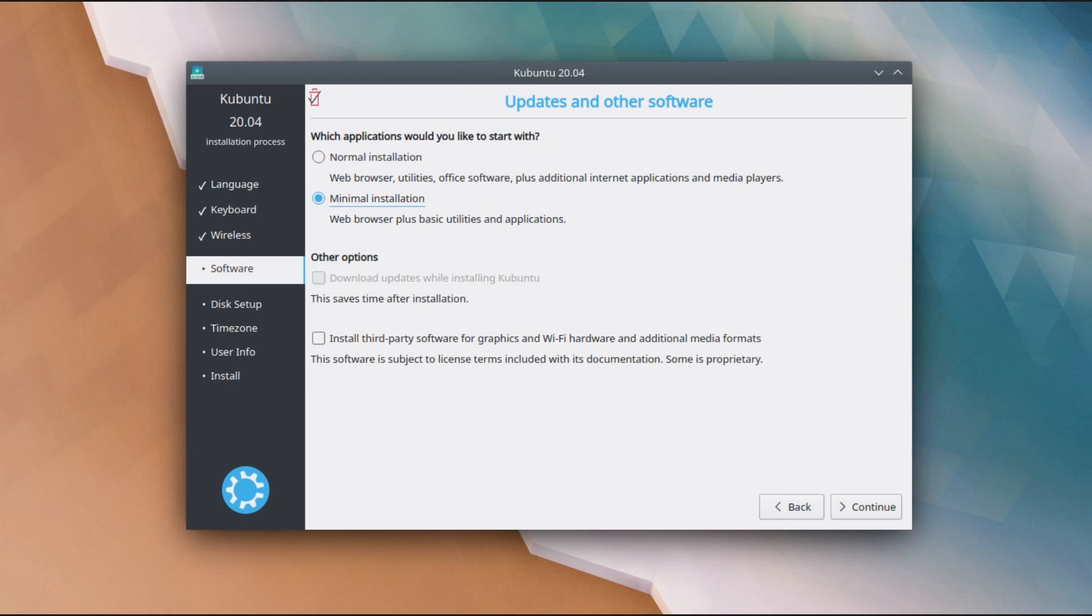So to sum it up briefly, if you're new to Ubuntu, just take a normal installation. But if you're a more advanced user and you want to have a different selection of packages, say you want to have a different office application, then the minimal installation could be more useful. You won't have to remove anything, you can just start from a more basic system and build up from there.